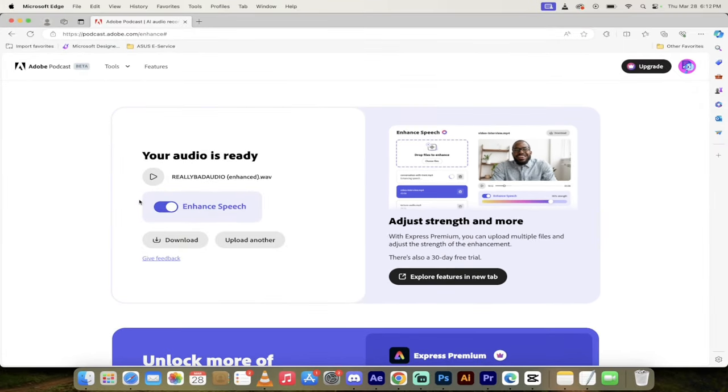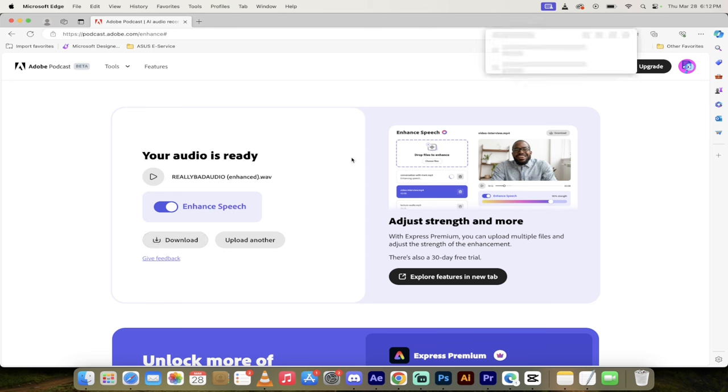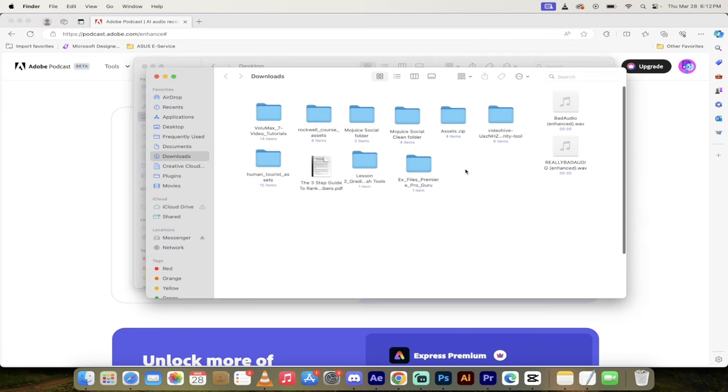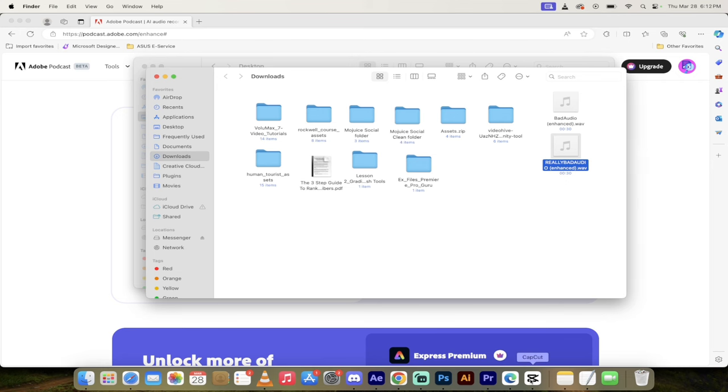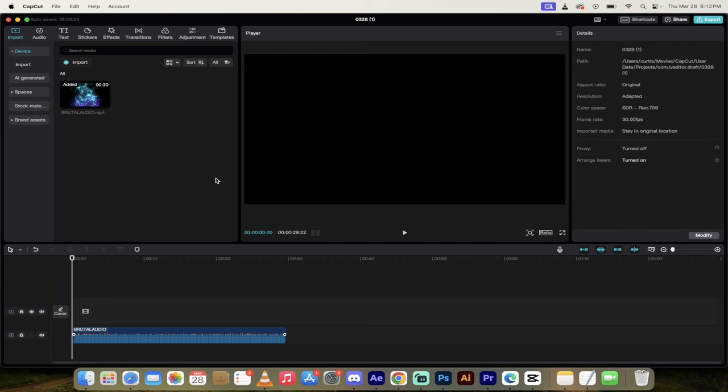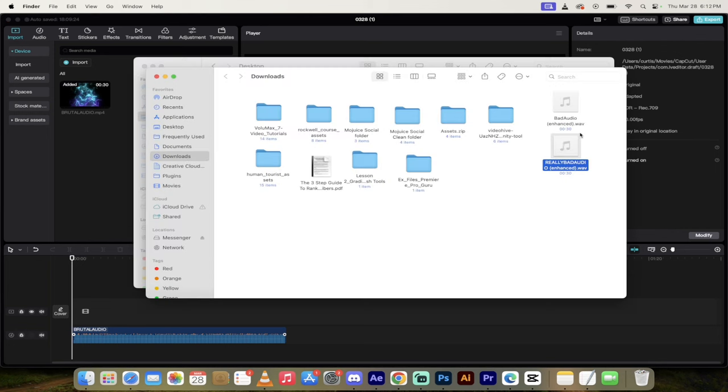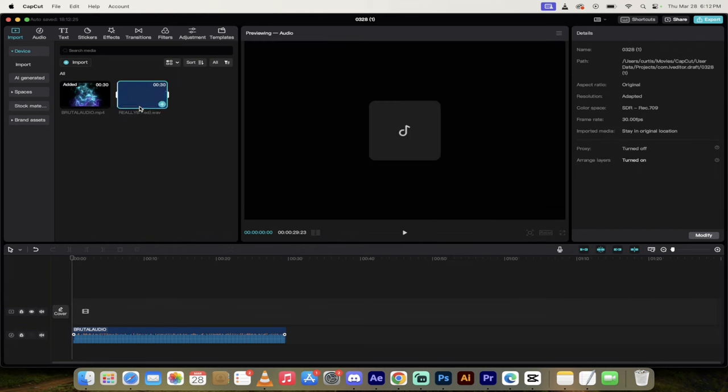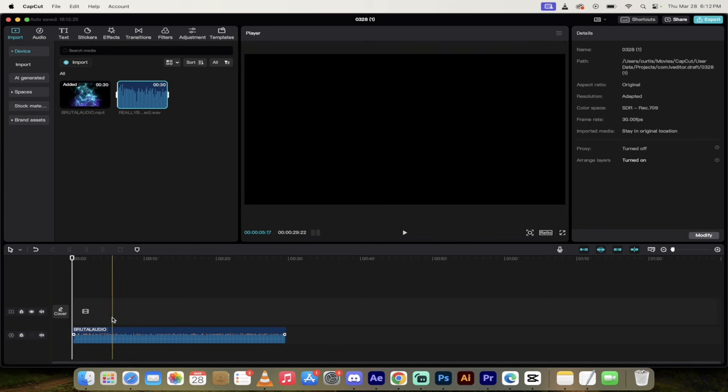All right, job is done. It took about 30 seconds or so. And you'll see here that Enhanced Speech is set to on. All I've got to do is click on Download. And once it's done that, it goes into my Download folder. I can just go click on that folder. Really Bad Audio Enhanced. That's the one we want. So I'm going to go back into CapCut. And then I'm just going to drag and drop that Enhanced file back in just like this.